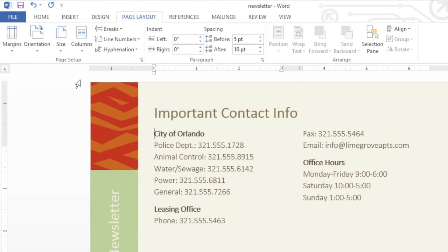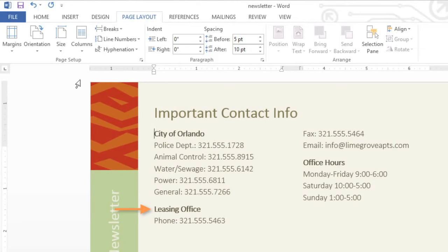Now our list of contact info is displayed as two separate columns. But I'd really like the Leasing Office section to start in the second column. And to do that, I'm going to insert a column break.